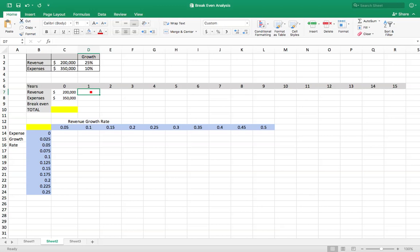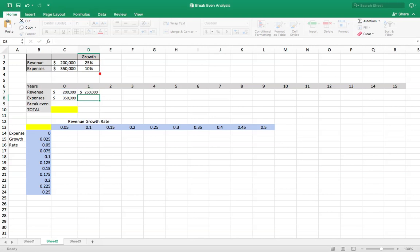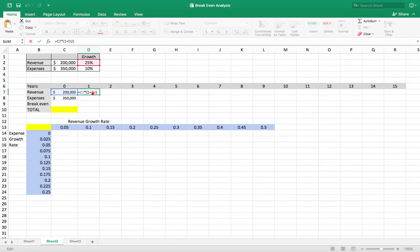So let's start by filling in this table. We're going to say this equals this times 1 plus this growth rate. And then we're gonna put dollar signs on part of that by clicking function F4.